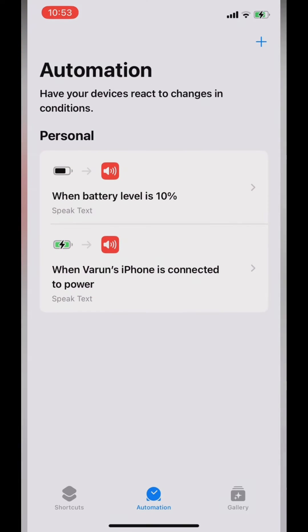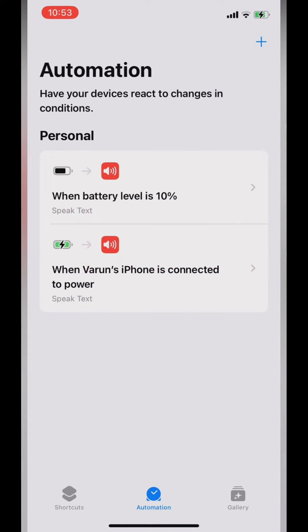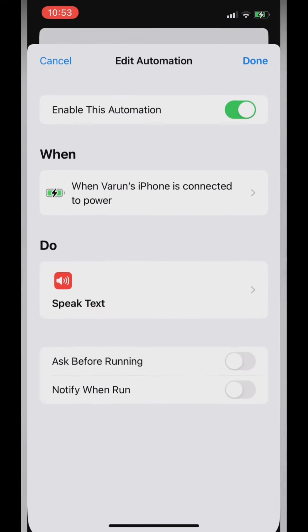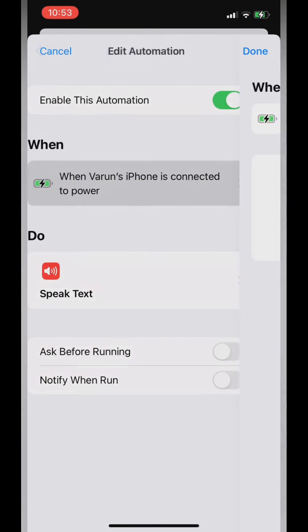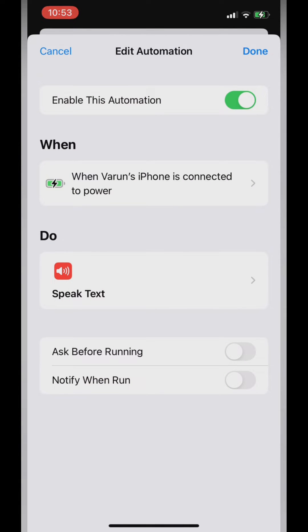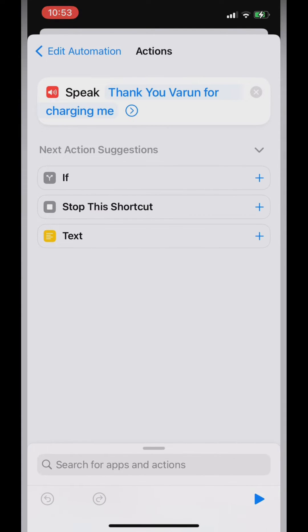Now you can see that I have already set up two automation commands. The first one is when my battery goes below 10%, it asks for the charger. The second one is when my phone gets connected to the charger, it plays a sound like 'Thanks Varun for charging me.'